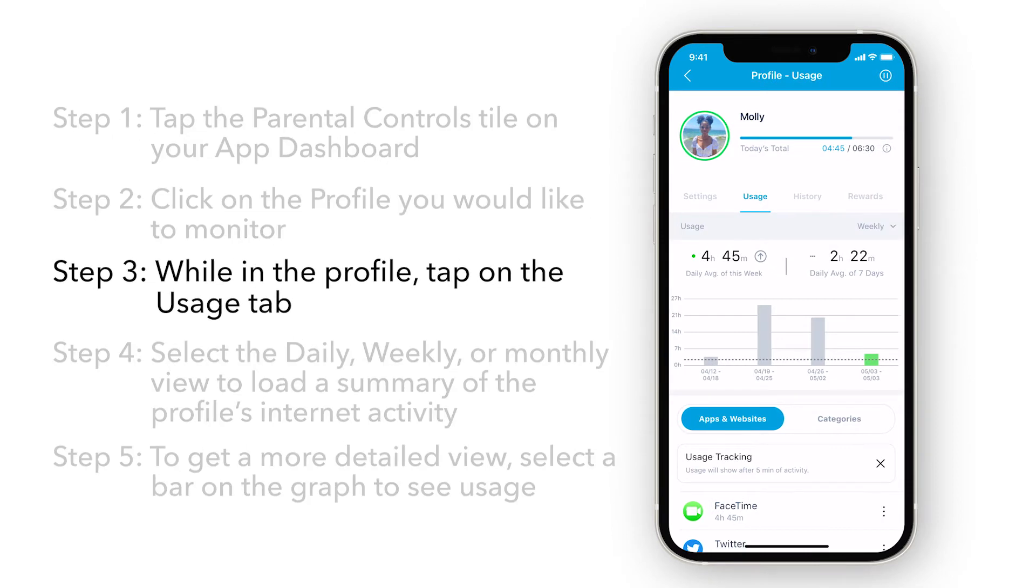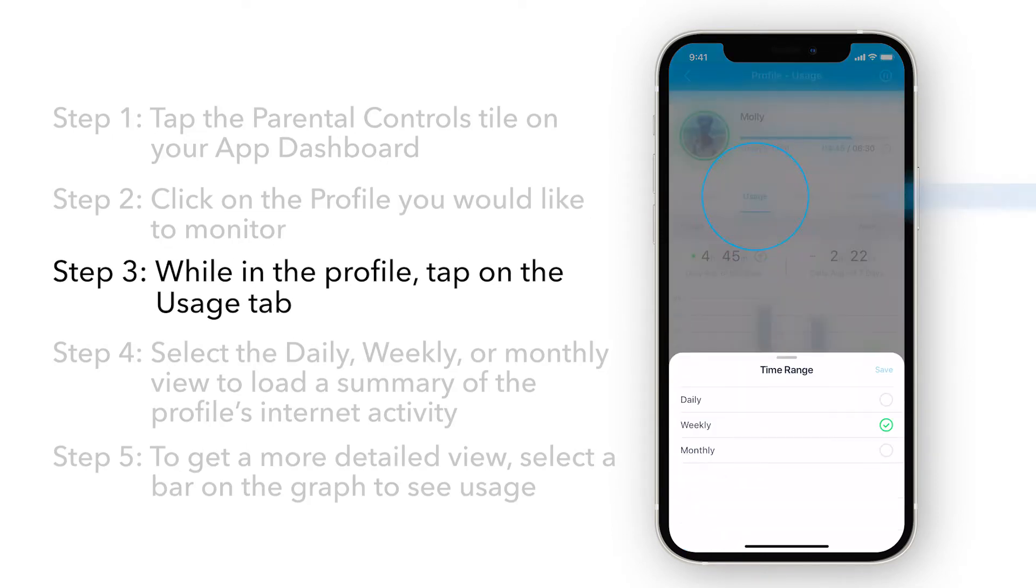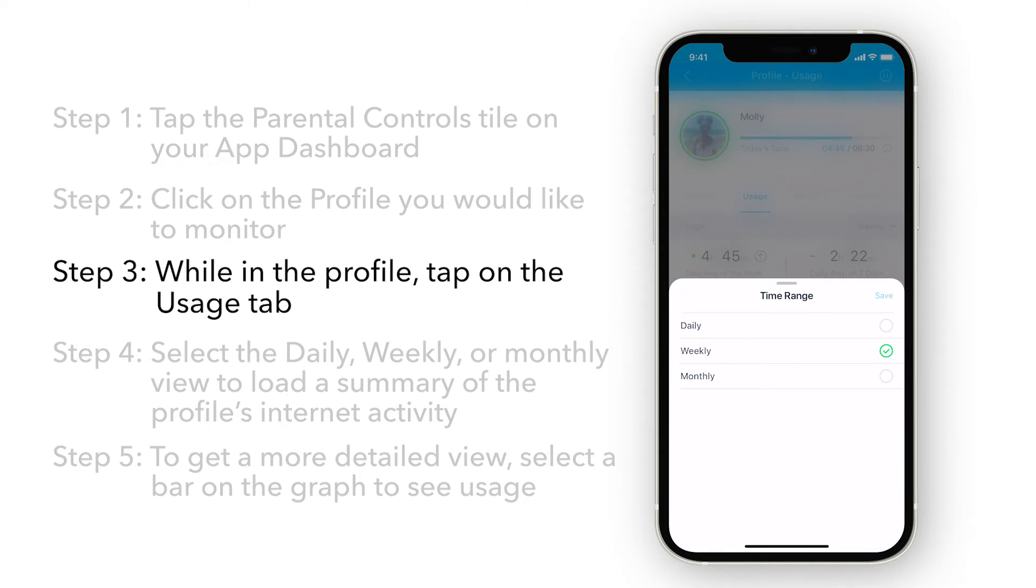While in the profile, tap on the Usage tab. Usage adds up all the time the selected profile has spent on websites and popular apps.